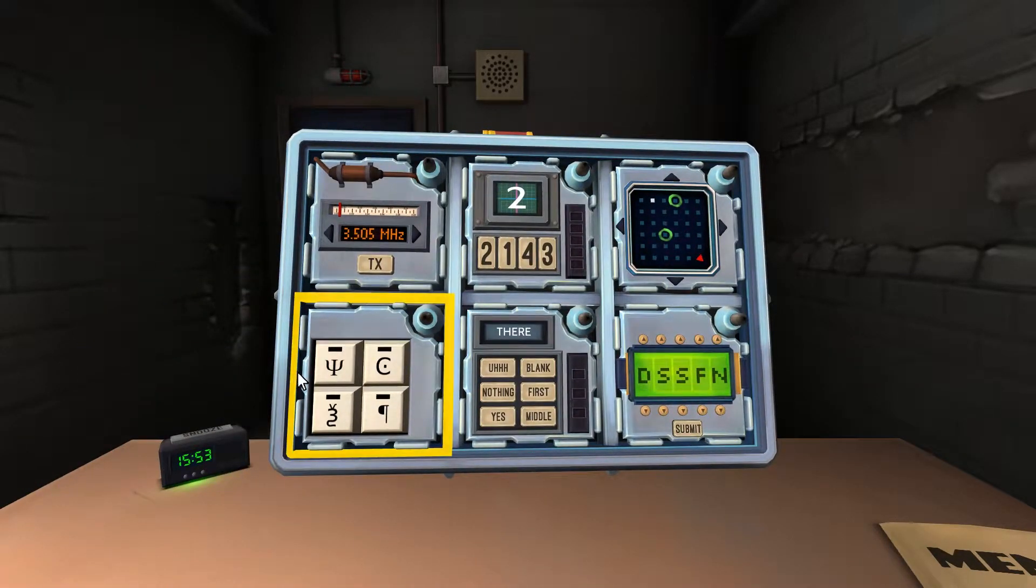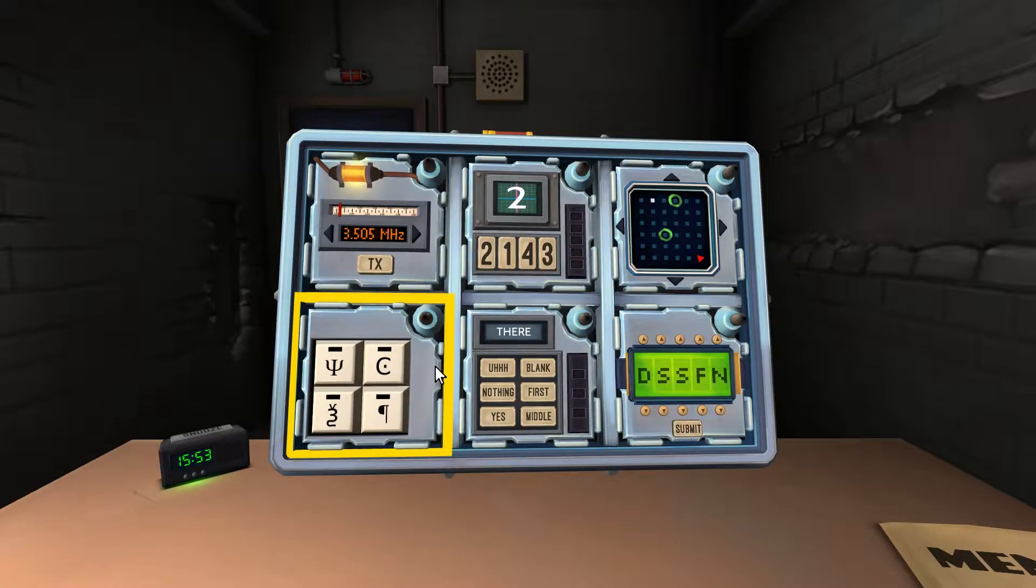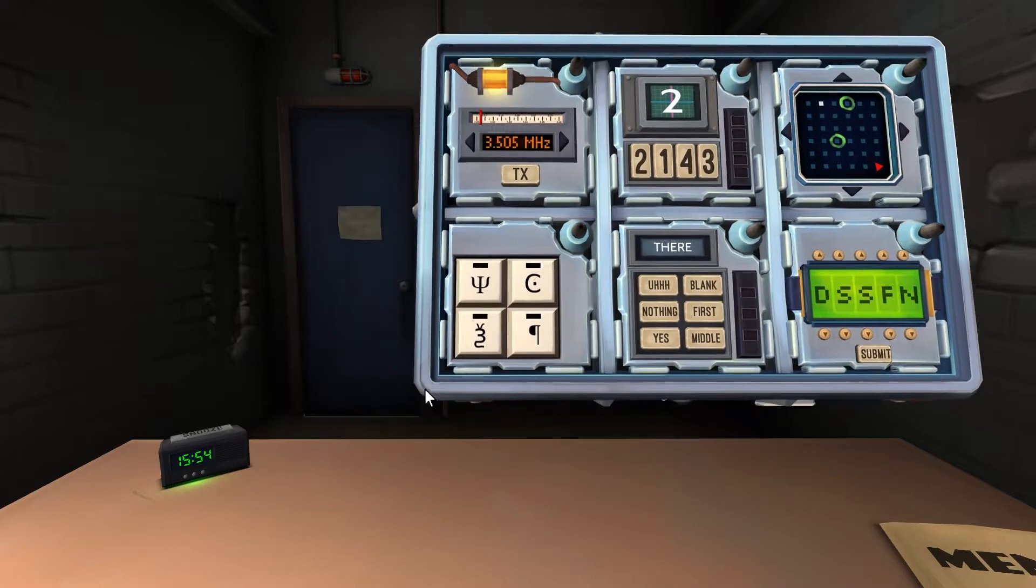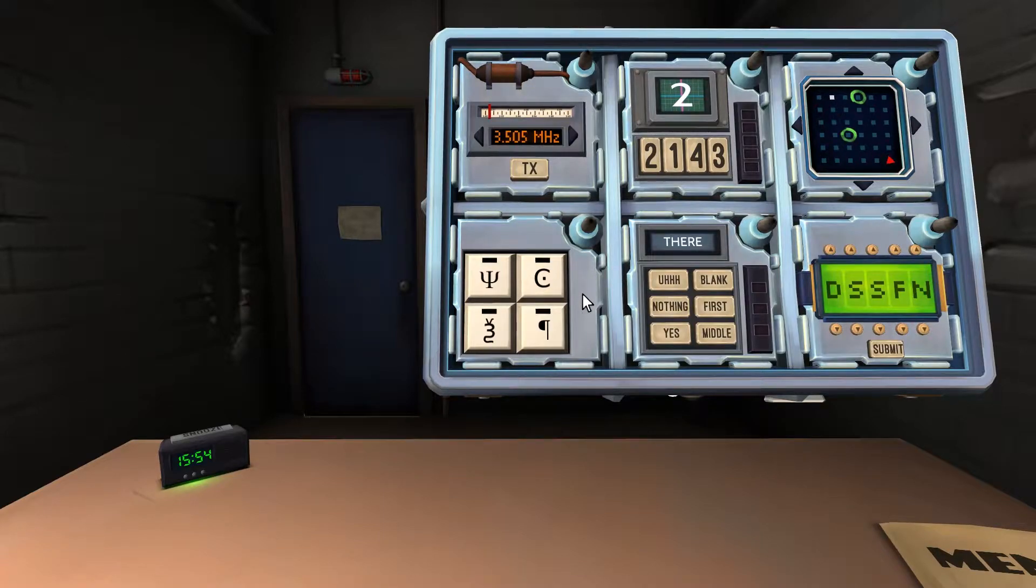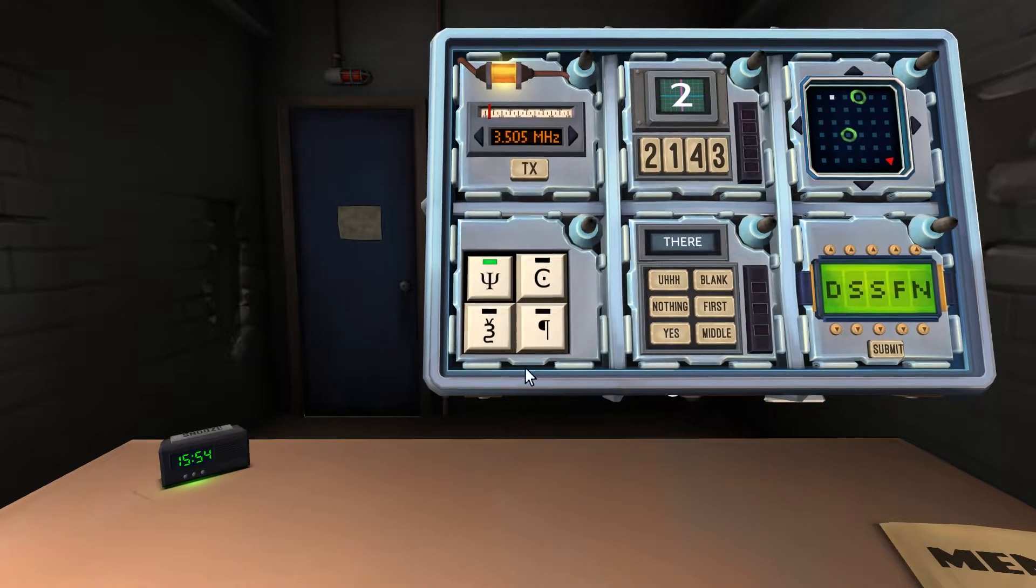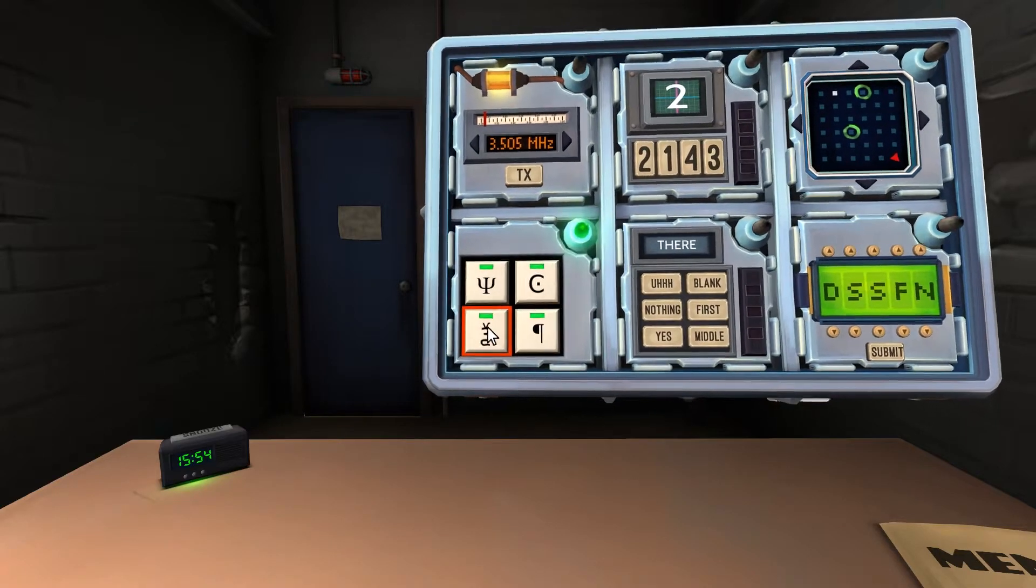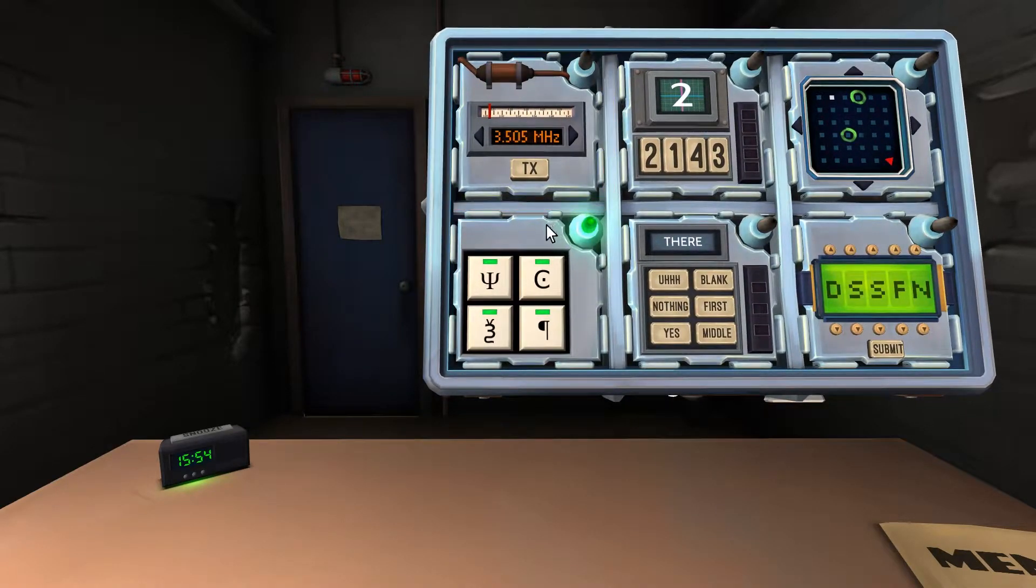Now we have symbols. We've got the candelabra, C with the dot, three with the antenna, and backwards P. Three with the antenna.